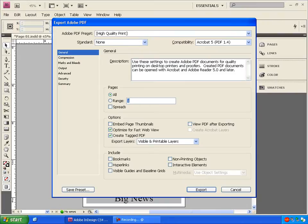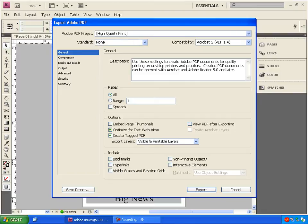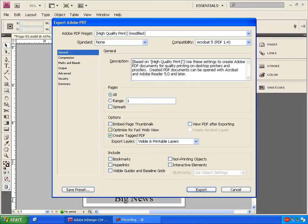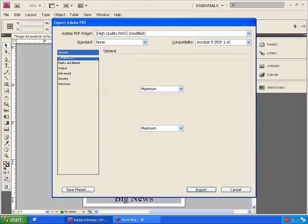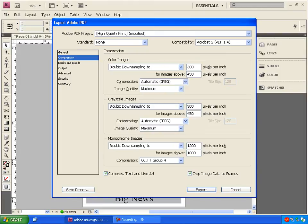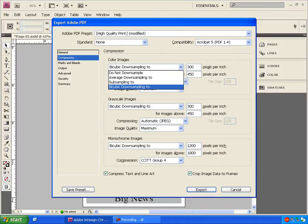Now the changes I need to make on this will be under the Compression tab. I'm going to uncheck Optimize for Fast Web View since these will not be viewed on the web. They're going straight to the News Herald to be printed. And I'm going to click on Compression.